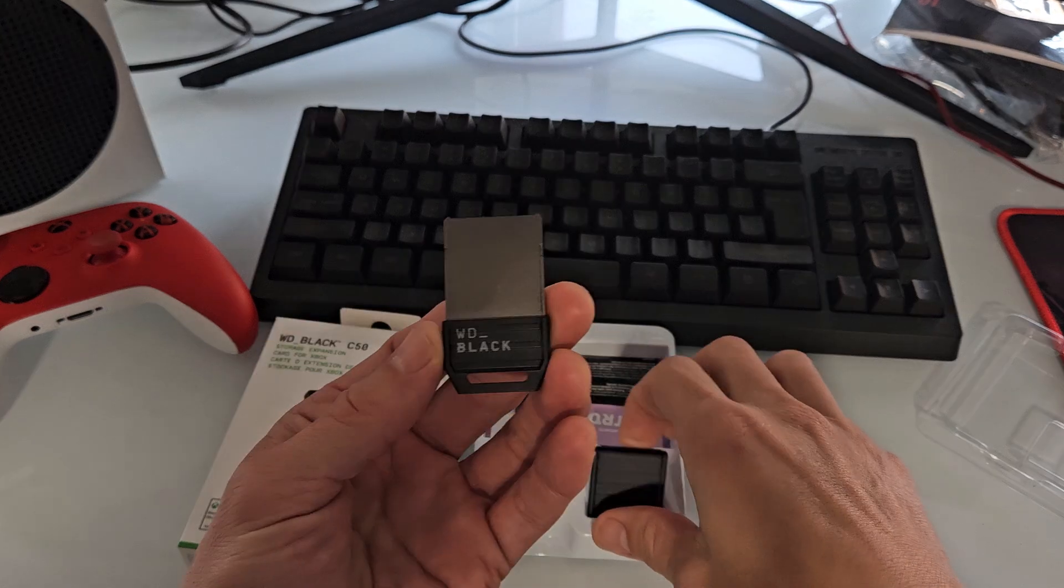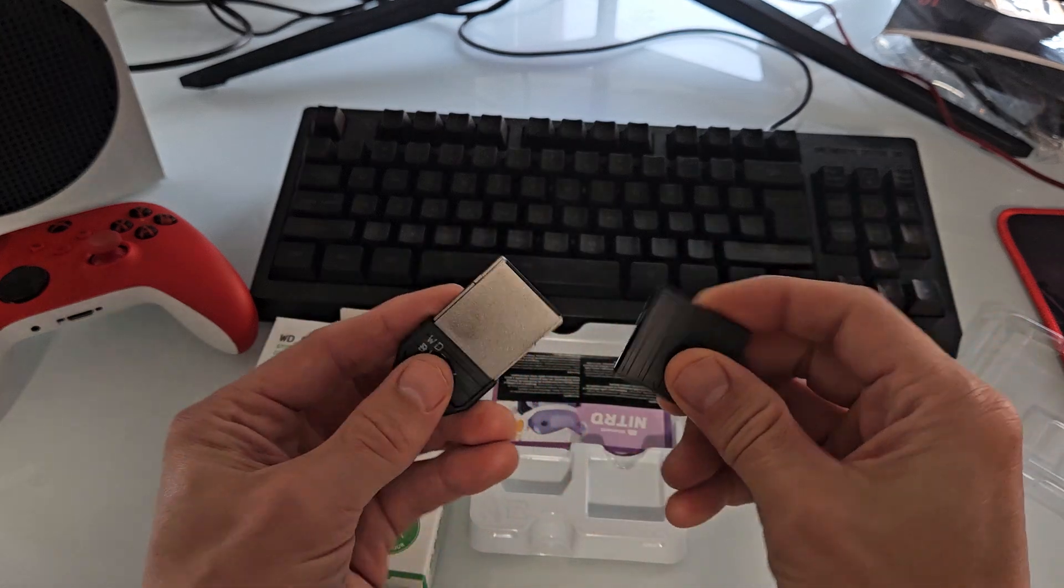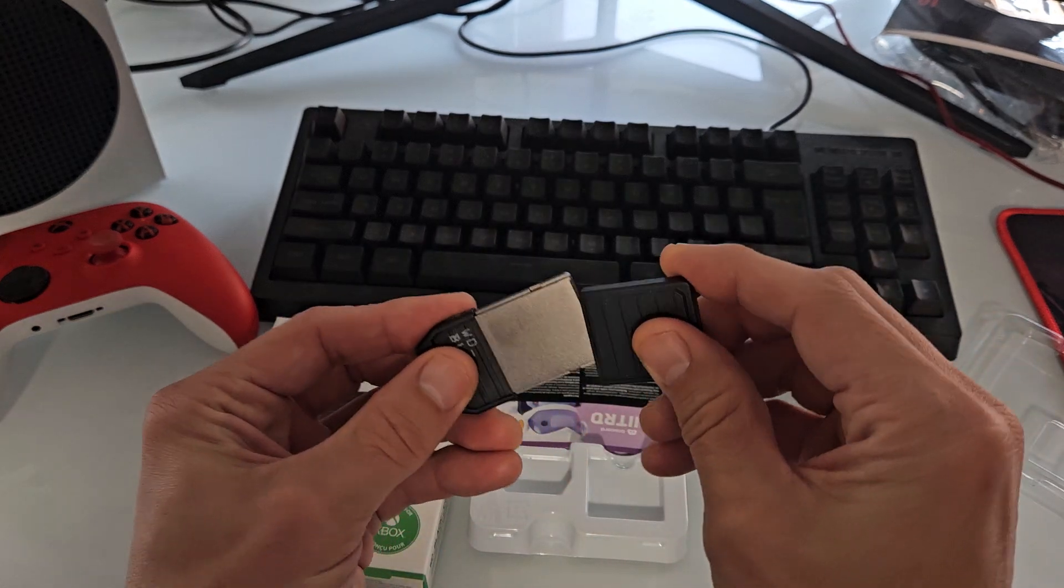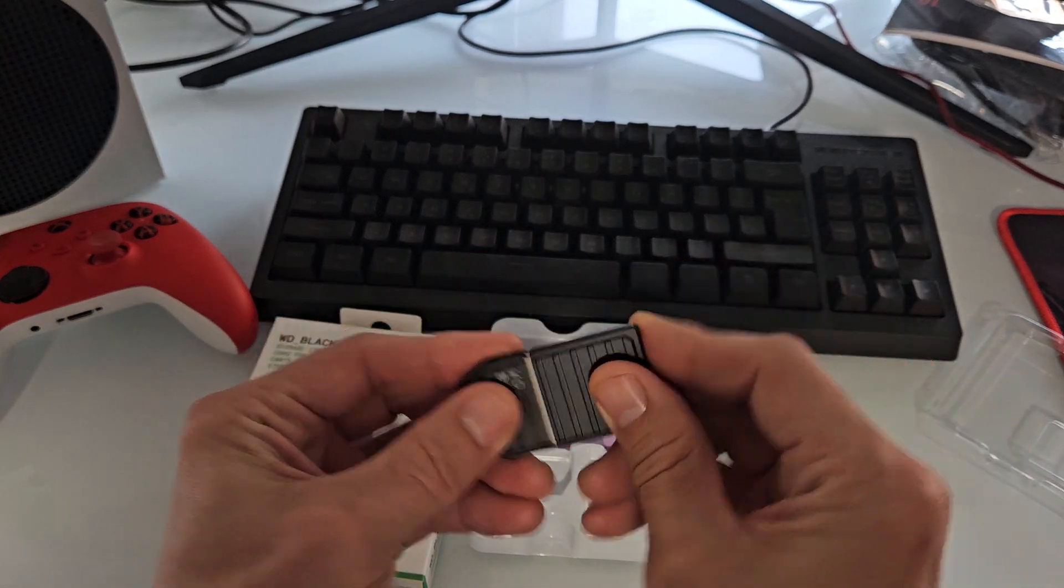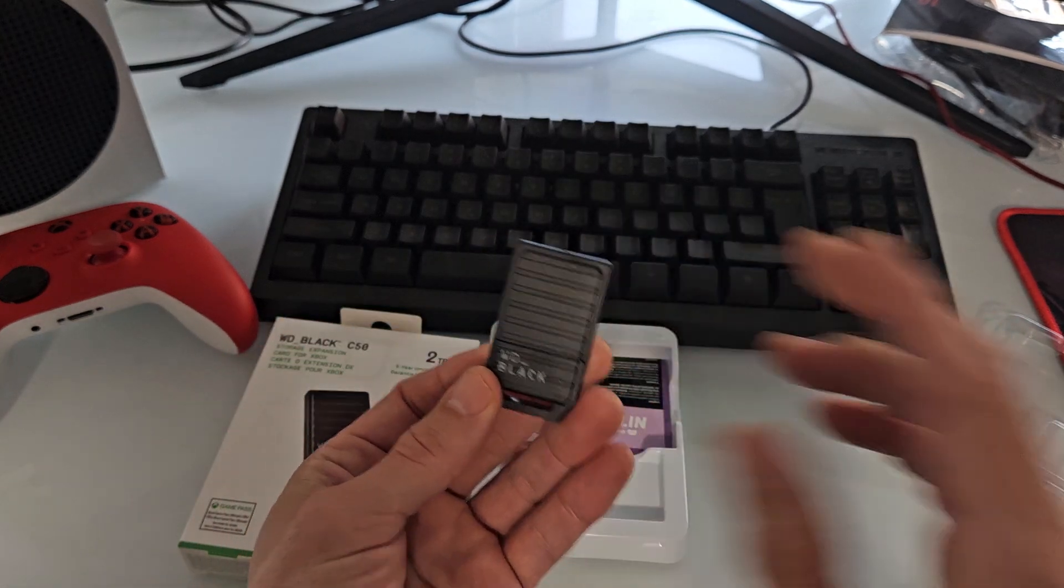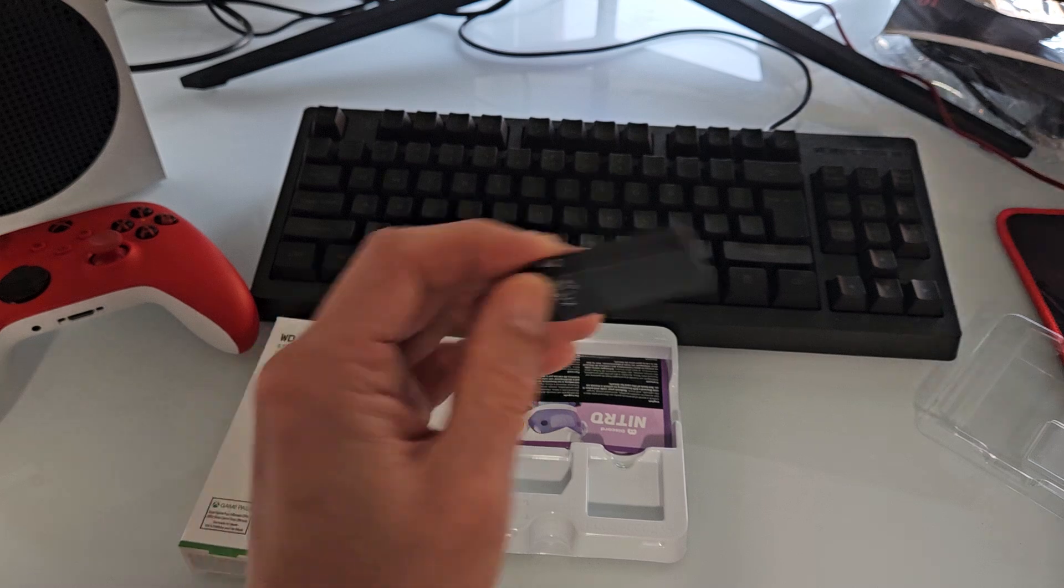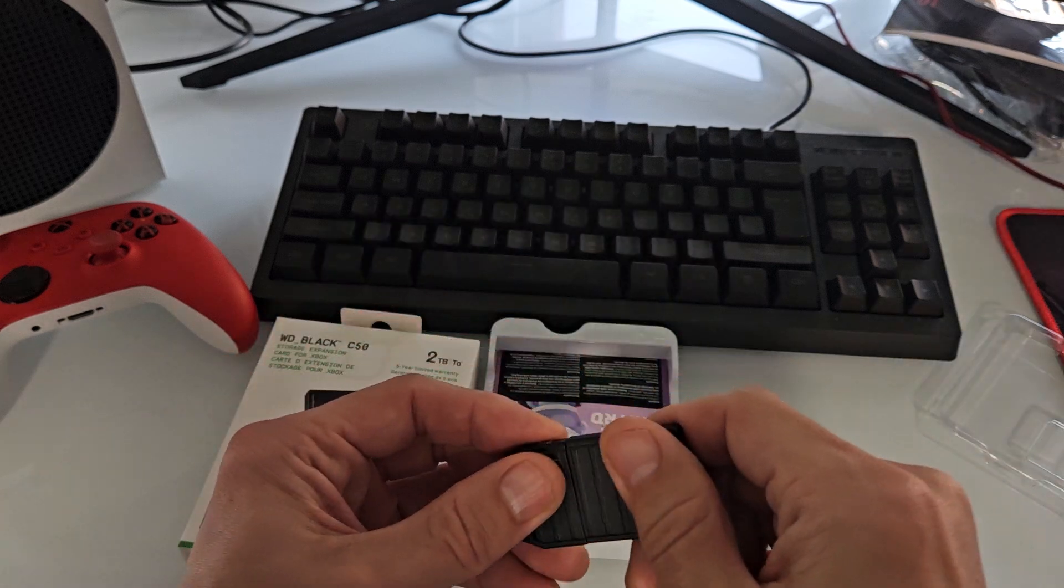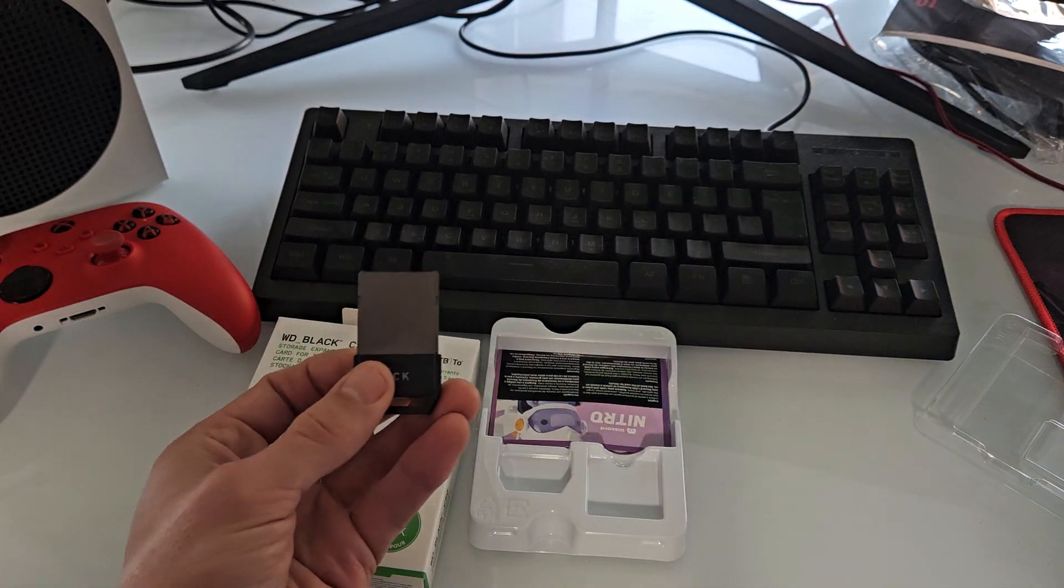This is what the Expansion Card looks like and you have a little lid here if you want to move it to a different Xbox.